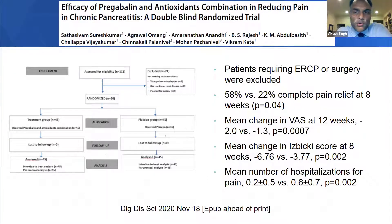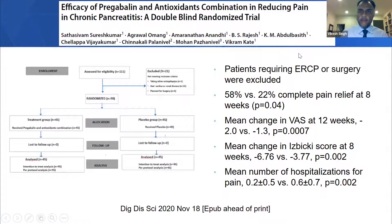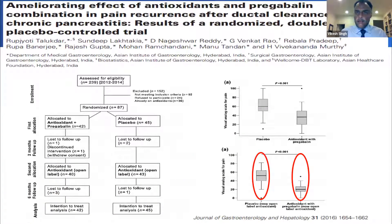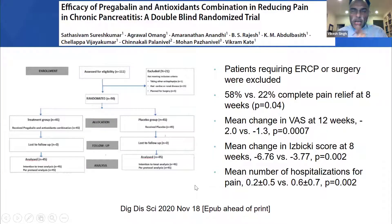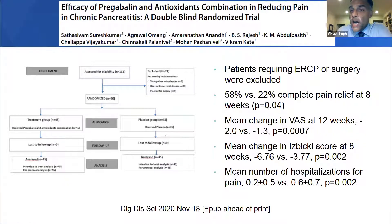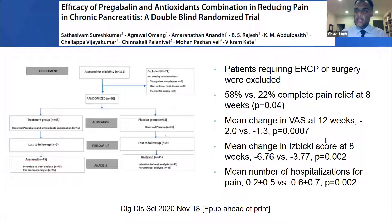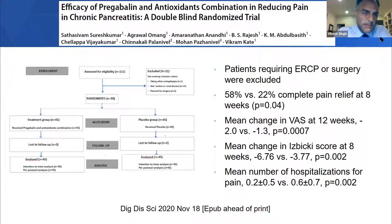More recently, another Indian group conducted a trial of pregabalin and antioxidant combination versus placebo in patients who did not require surgery or ERCP — largely those with small duct chronic pancreatitis. They found 58% complete pain relief versus 22% in the placebo arm at eight weeks, along with improvements in visual analog scale, ISBICI score, and mean number of hospitalizations in those receiving pregabalin and antioxidants compared to placebo.